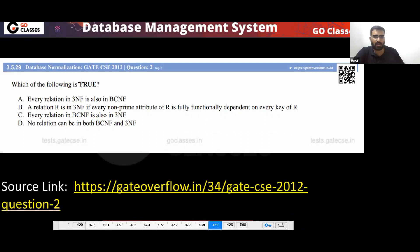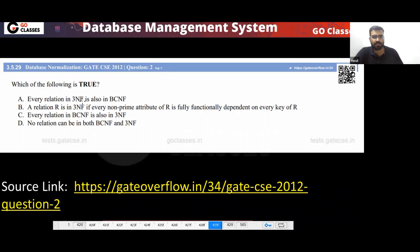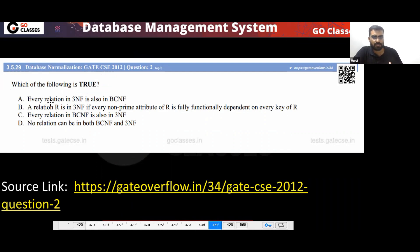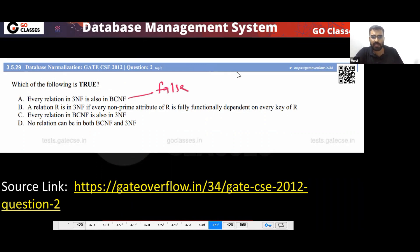Let's quickly see the answer for this. This is GATE 2012. Which of the following is true? Option A: Every relation in 3NF is also in BCNF — this is false.